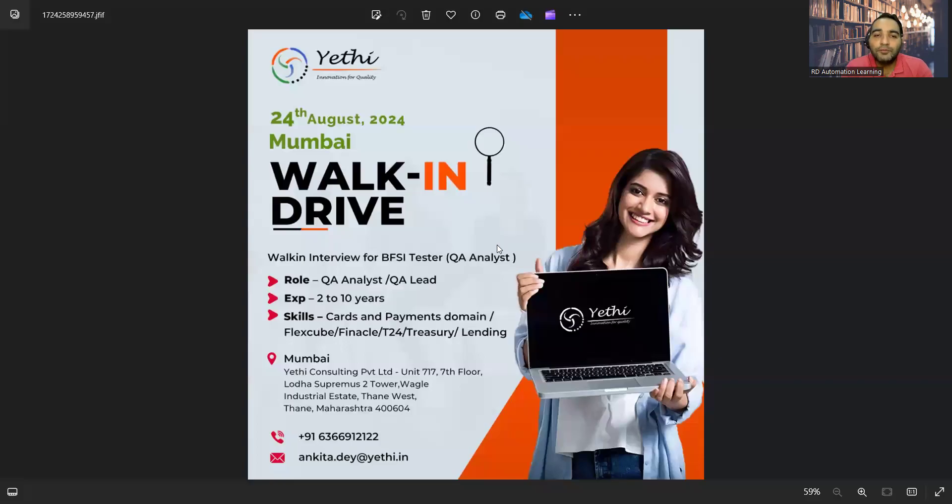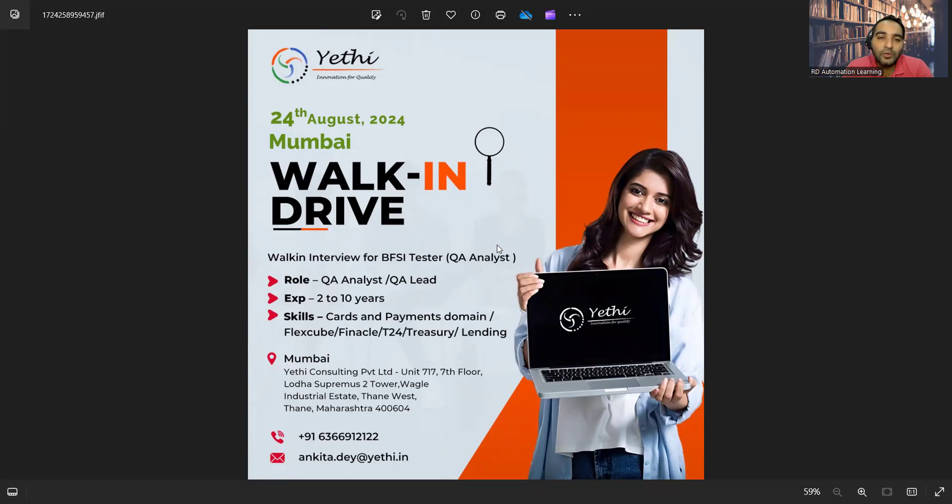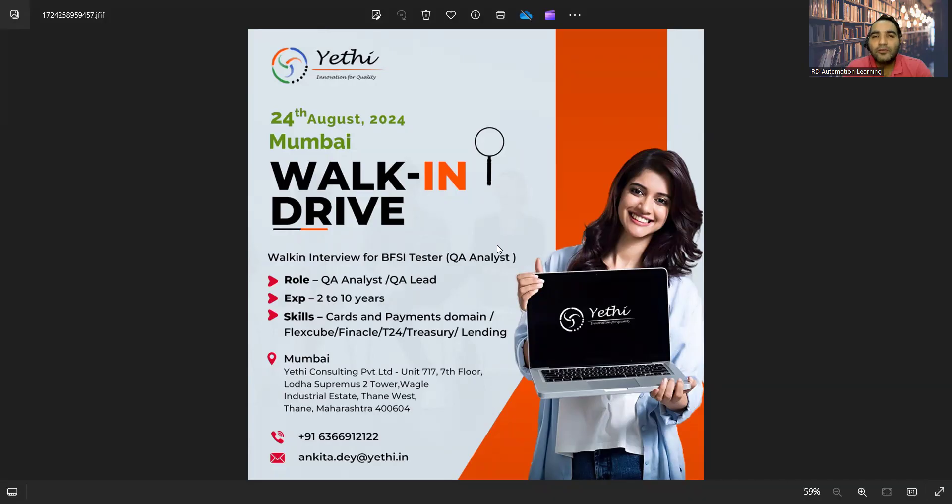There is a walk-in drive on 24th of August in Mumbai. They are looking for QA analyst and QA lead roles. Experience required is two to ten years. Skills: cards and payments domain. It's a kind of financial skill set that they are looking for. The location is Mumbai, and the contact number and email address are also provided.